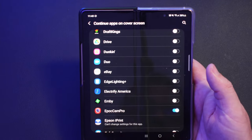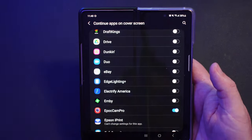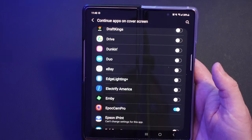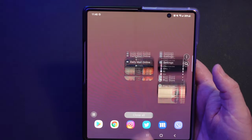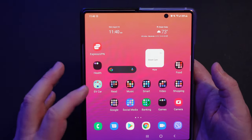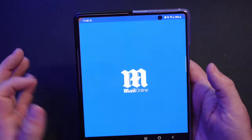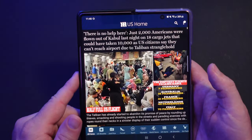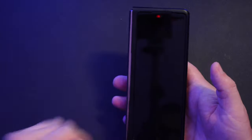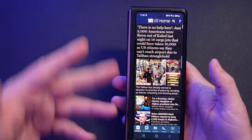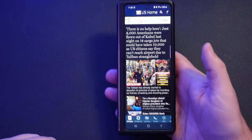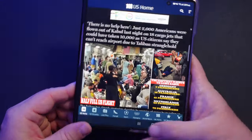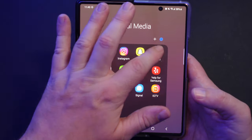Once you're done selecting the apps you want — you can also search at the top — hit the home button and close all the apps. When I open up the Daily Mail app and then close my phone, it automatically shows on the cover screen. I don't need to turn my display on and I don't need to go back into the app.